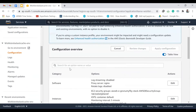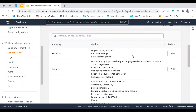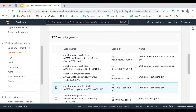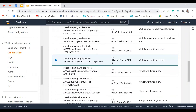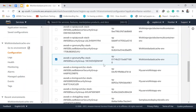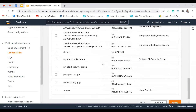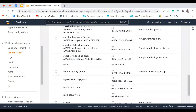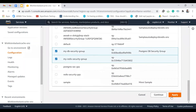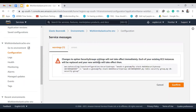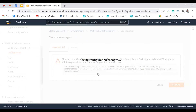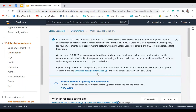This is where we can configure our Elastic Beanstalk instance. Click on Instances — here we can see EC2 security groups. By default it has one security group. Now that we've created two others, we add them: 'my-db-security-group' and 'my-redis-security-group'. Check both and click Apply. It warns that changes will replace existing EC2 instances — confirm that.